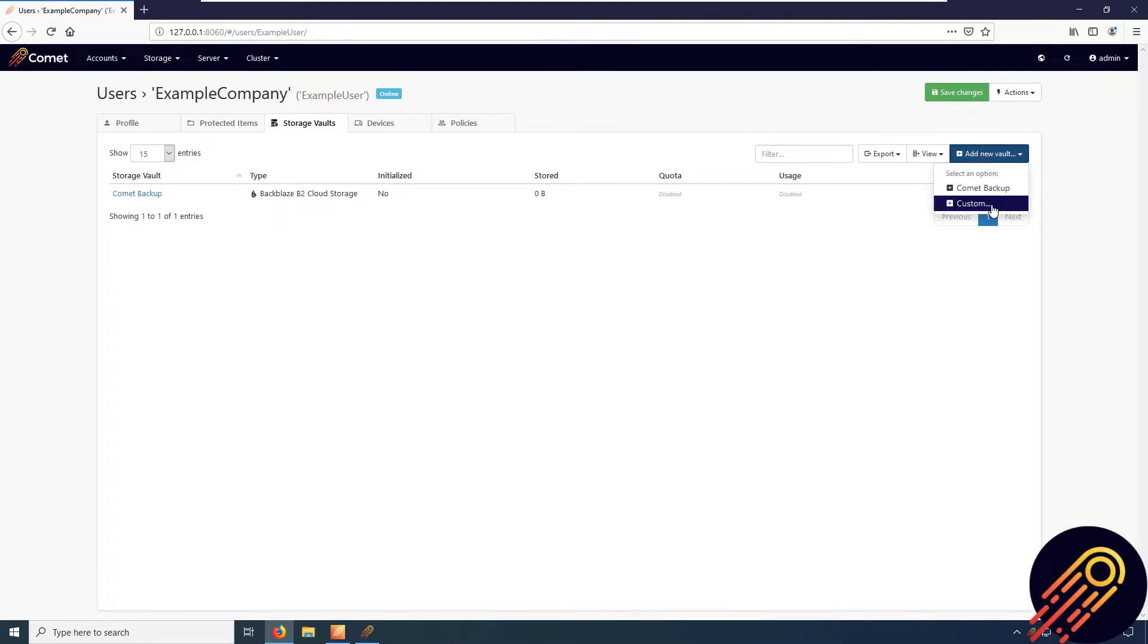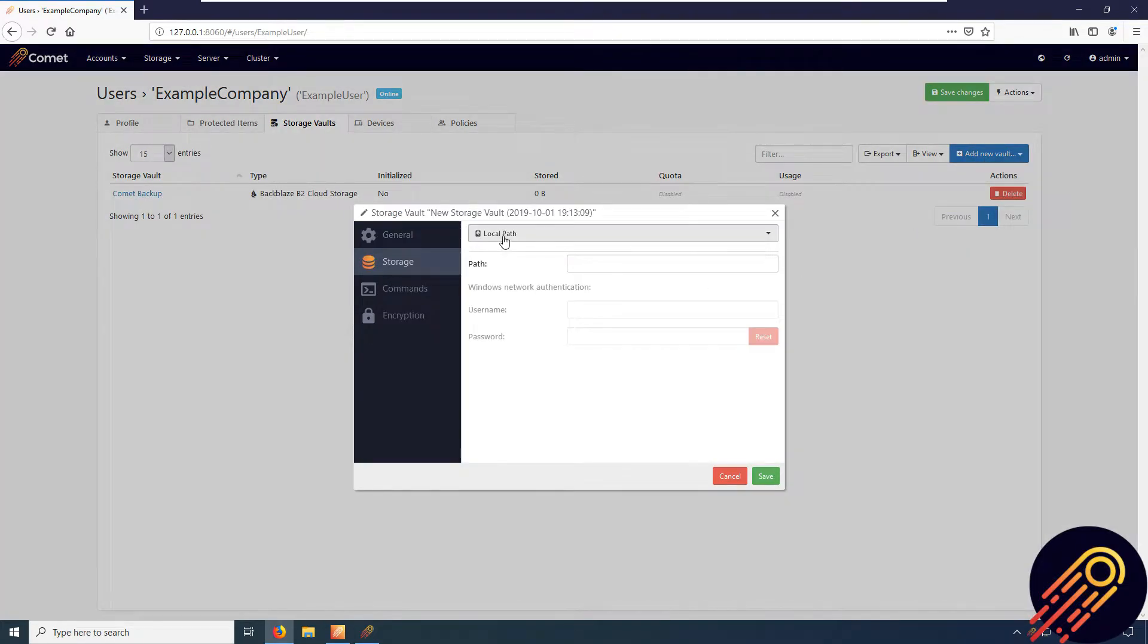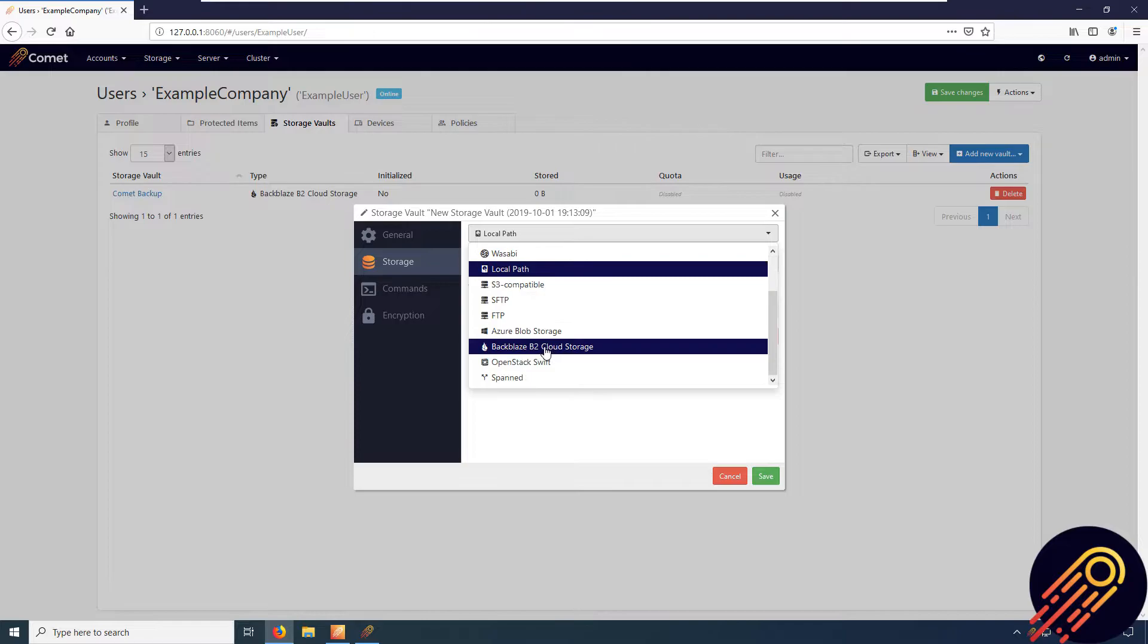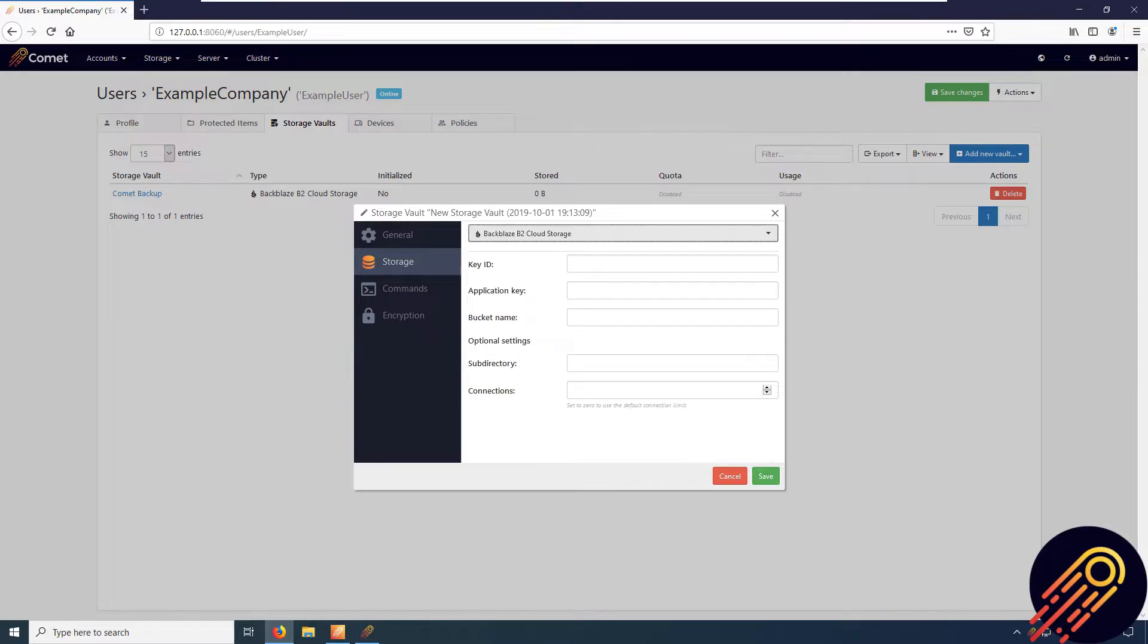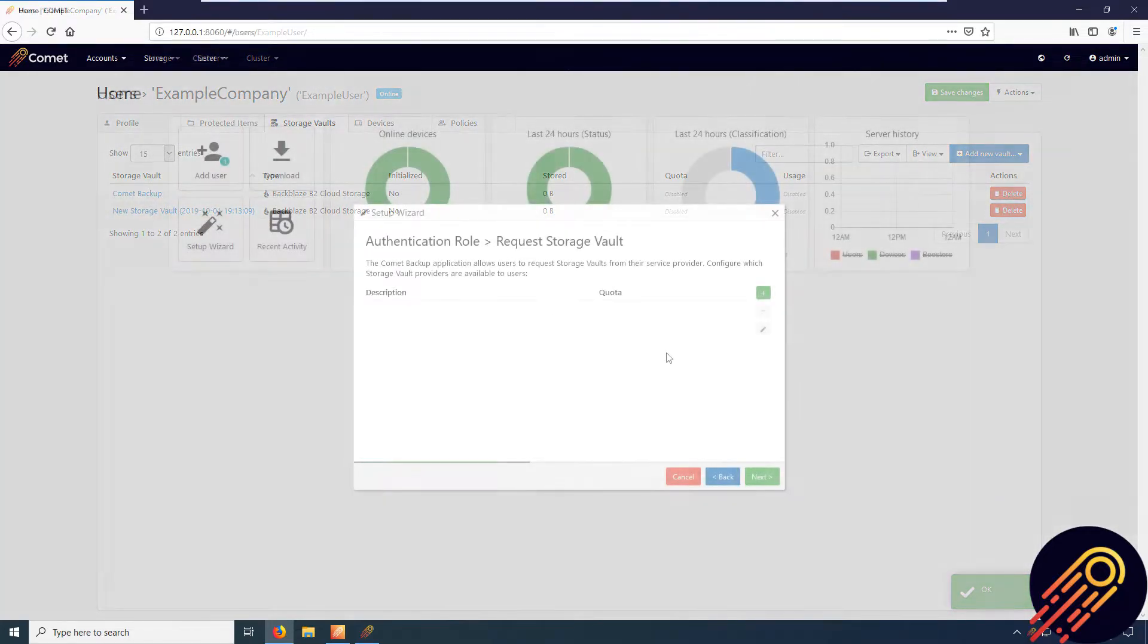If you wanted to bypass the data going through the server so you could have the backups go directly to the cloud storage, you had to manually configure a custom storage vault for each account. This can be time consuming if you have a lot of customers to set up using this method.